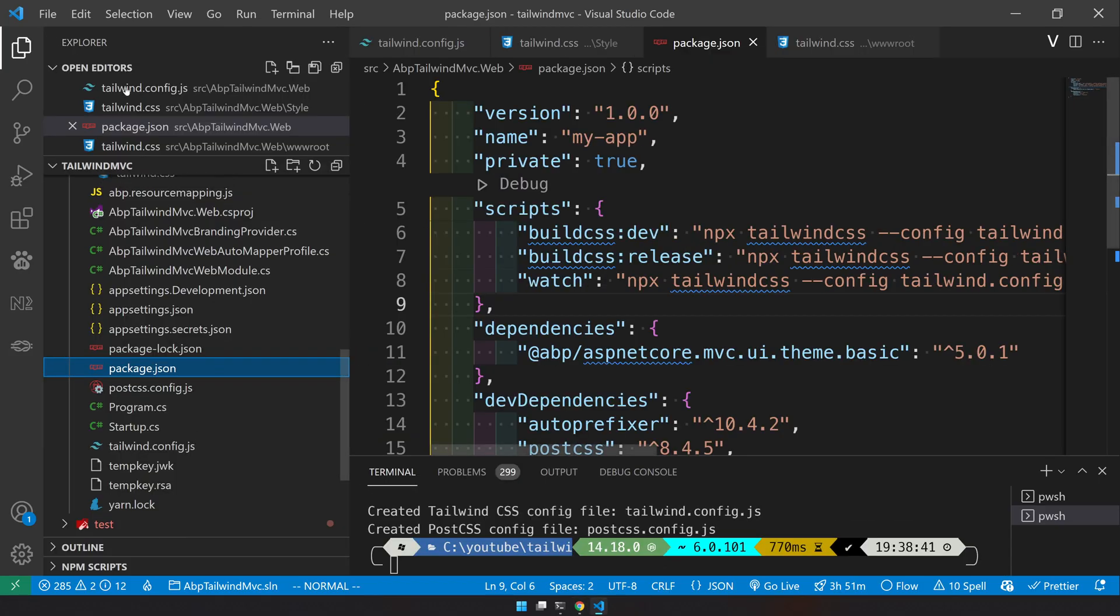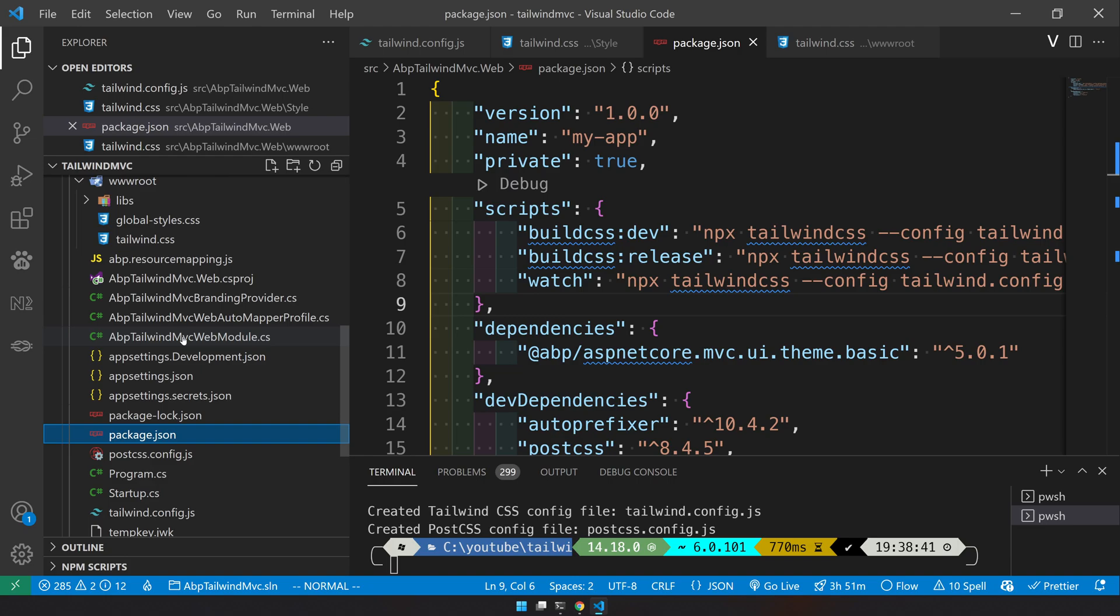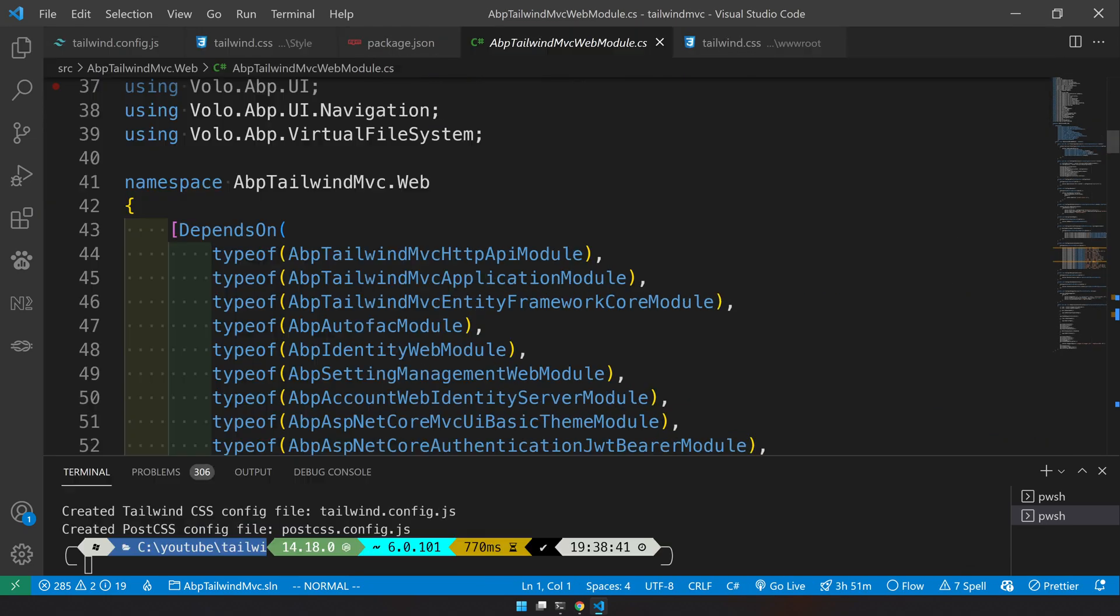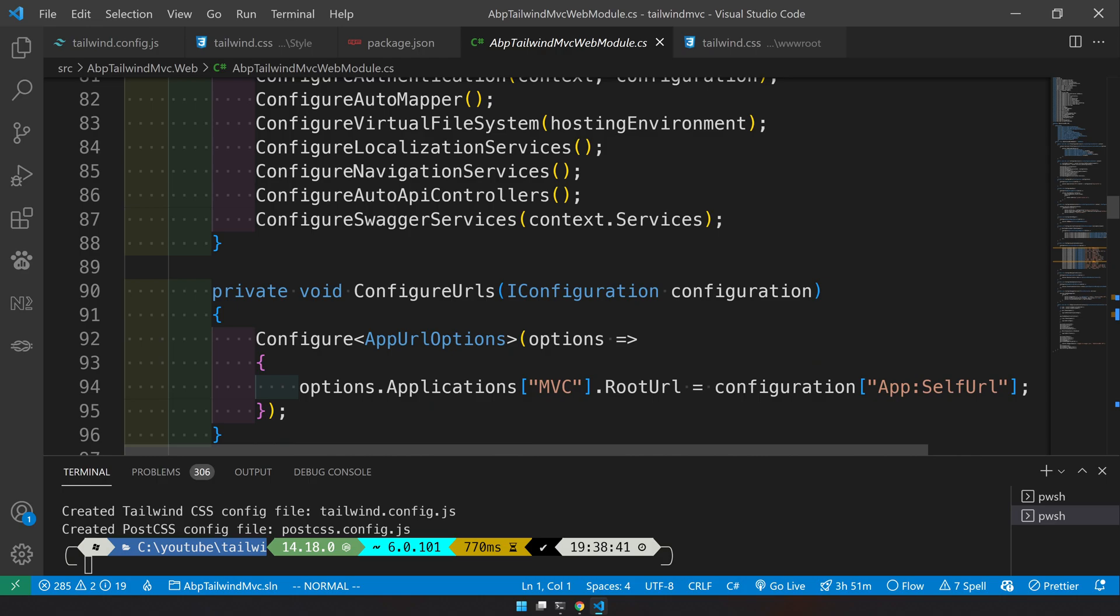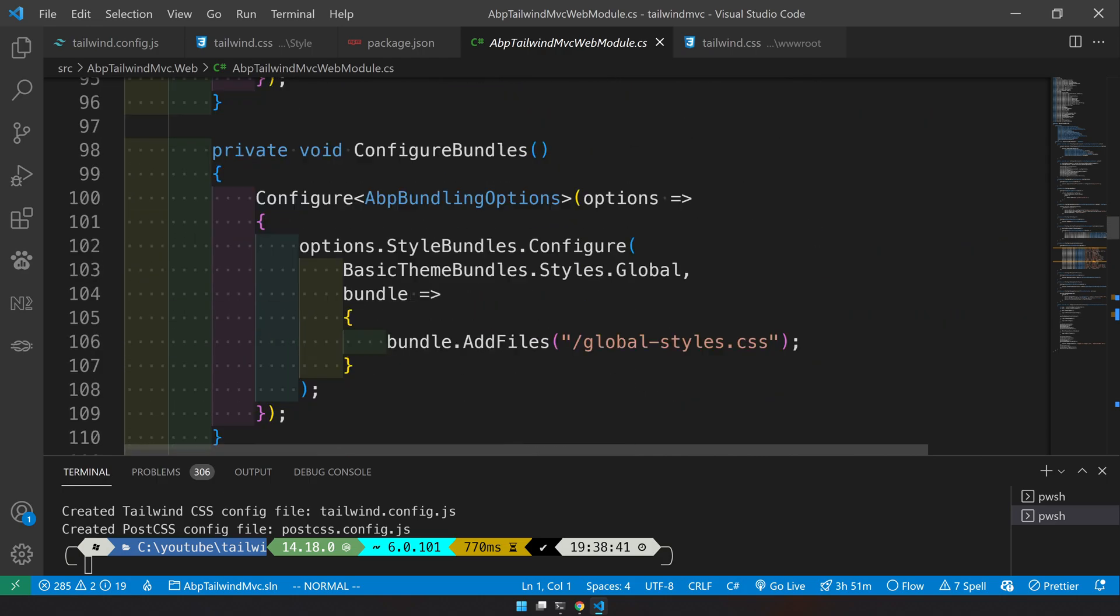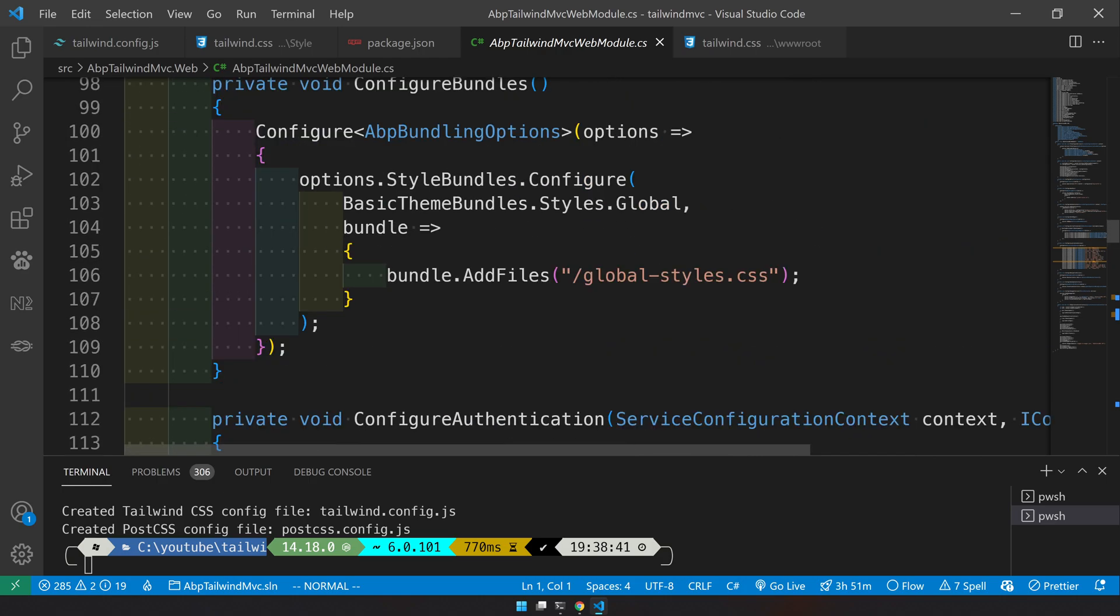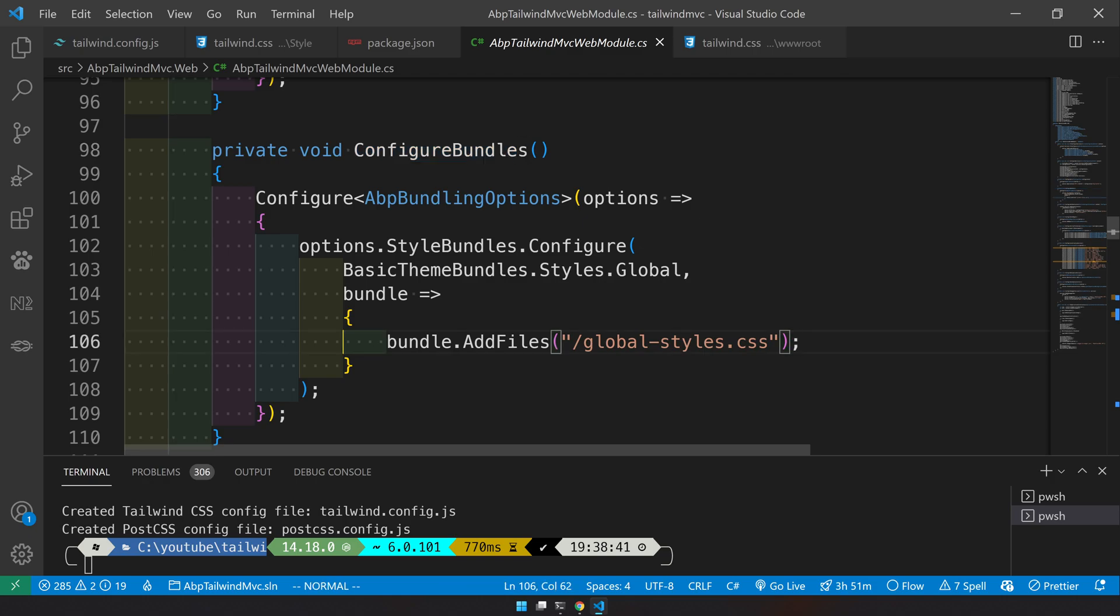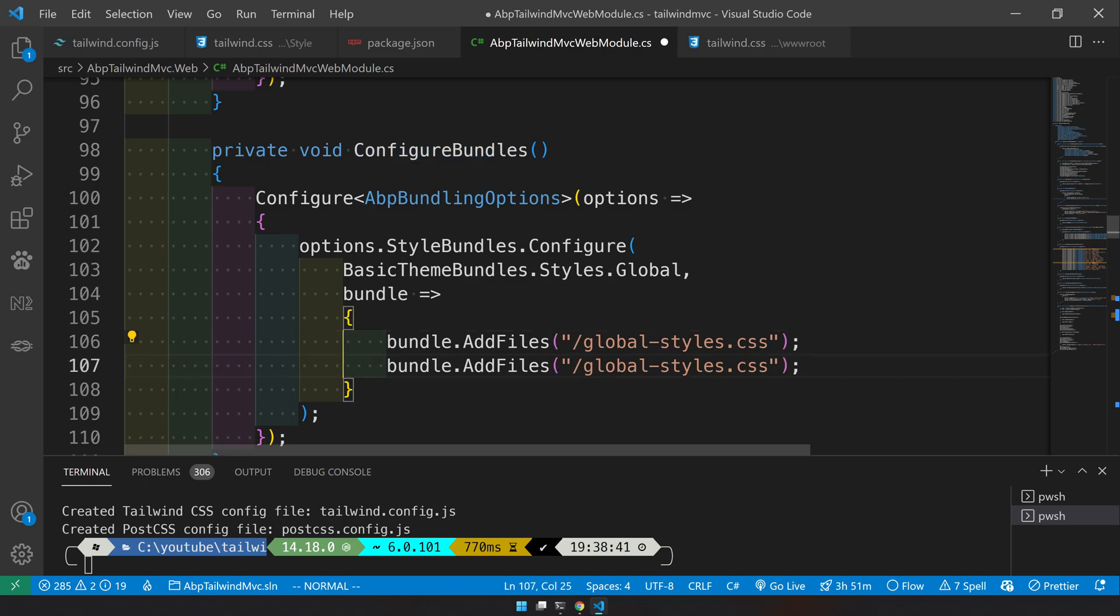Let's come here and go to the MVC web module. This is where the Tailwind bundling happens. So come here in the configure bundle method, you will see bundle.AddFiles.